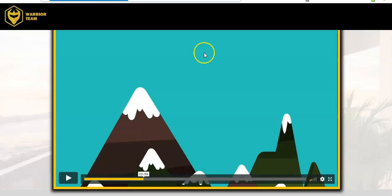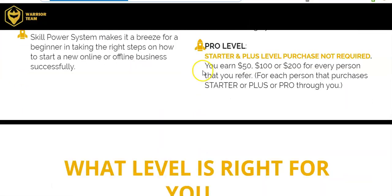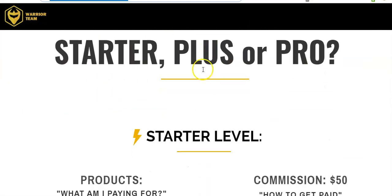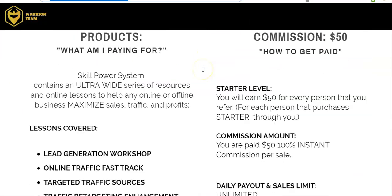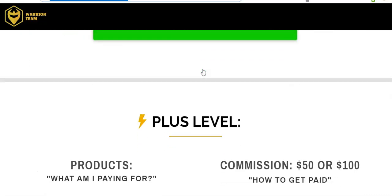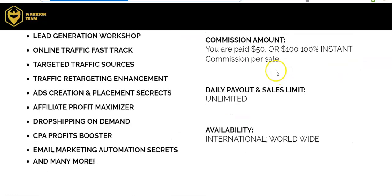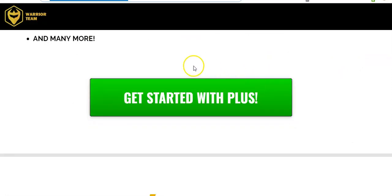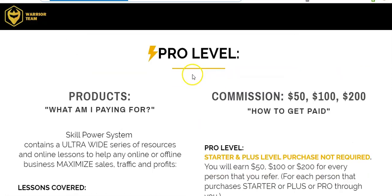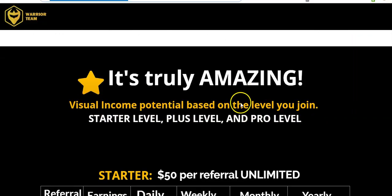Basically, it's a 100% commission payment type of training. It comes with commissions of 50 or 100. It comes with a whole bunch of classes. You have pro level where you can get paid 50, 100, and 200 commissions.